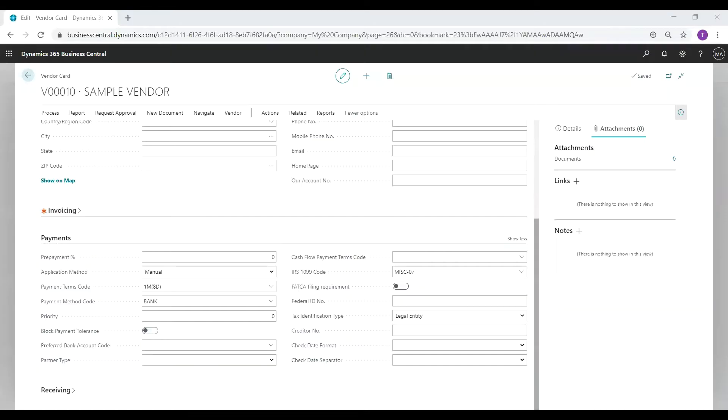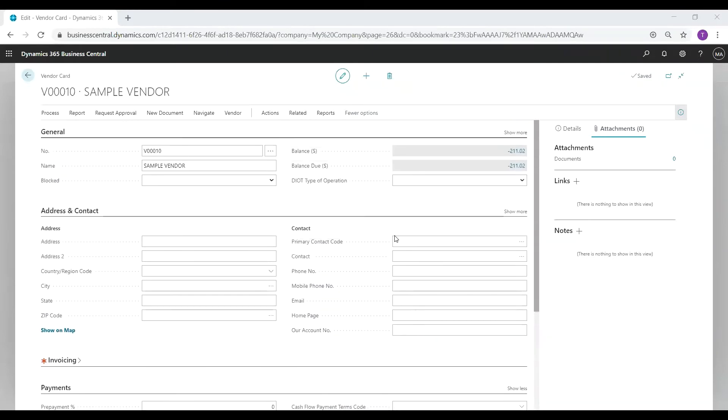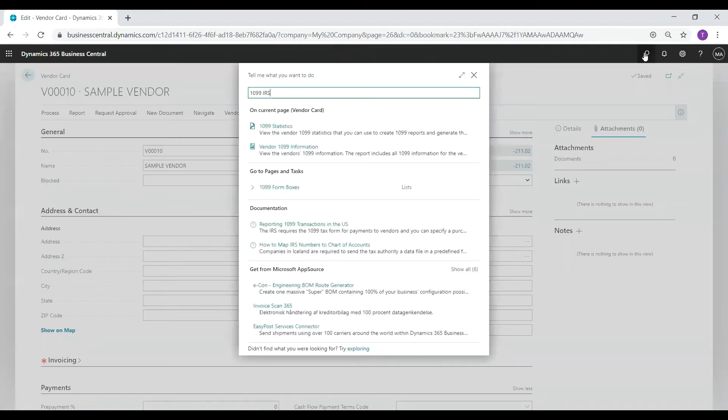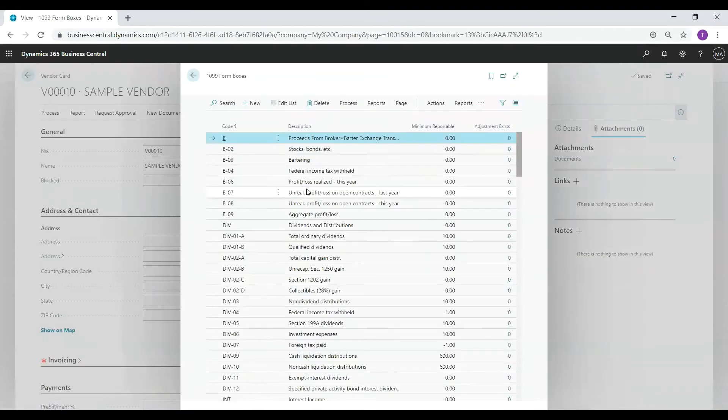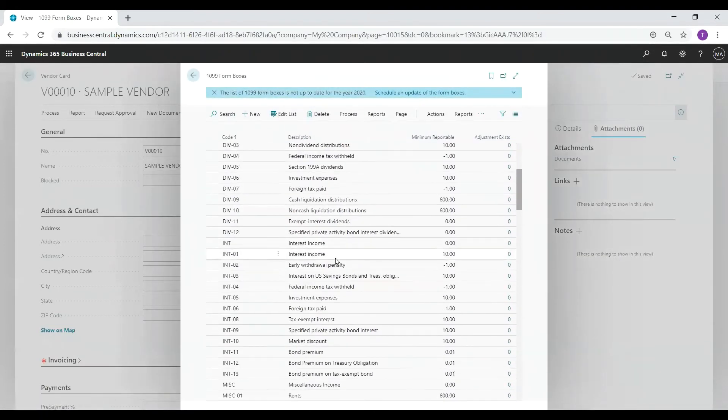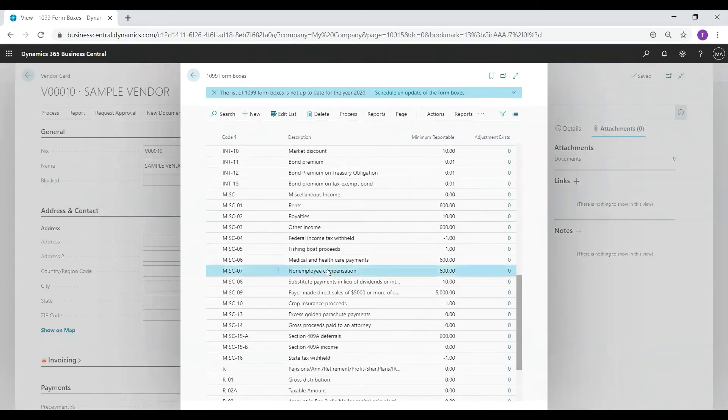We are now ready to run the update 1099 form boxes procedure. To do this, go to the search bar and type in 1099 IRS. Click on the 1099 form boxes list and locate the miscellaneous 07 line. Highlight this line and select process update form boxes.